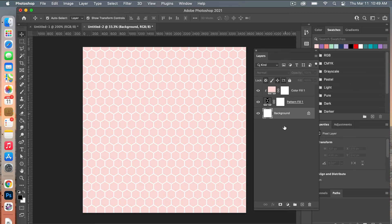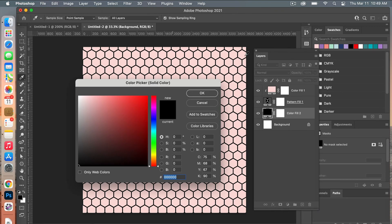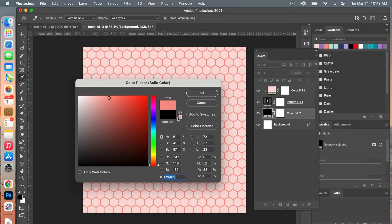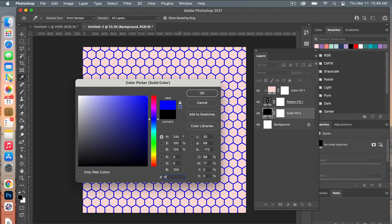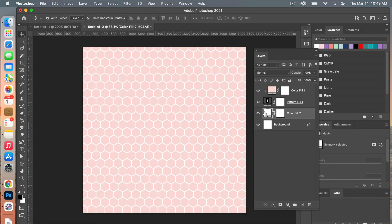You have now recolored your honeycomb hexagon pattern. If you want to change the background, you can add another solid color adjustment layer and change out the color there. I kind of liked just the white, so we'll go back to white — but that's a way to easily change the color of the background layer as well.